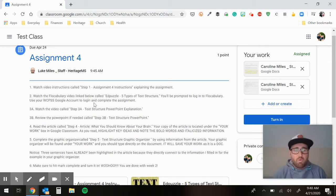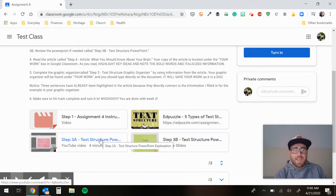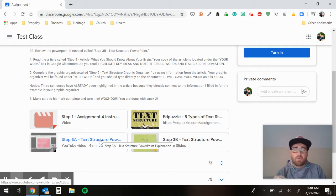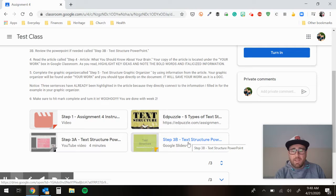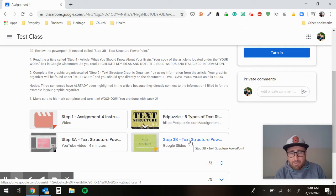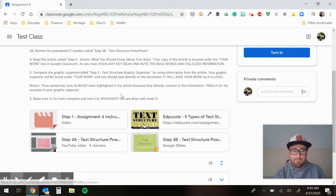Then you're going to watch this PowerPoint down here — it's called Step 3A. It's a four-minute video of me walking you through text structure. And then here in Step 3B is just that same PowerPoint. You don't need to do Step 3B unless you didn't love the video and just want to look at it in silence without me talking.